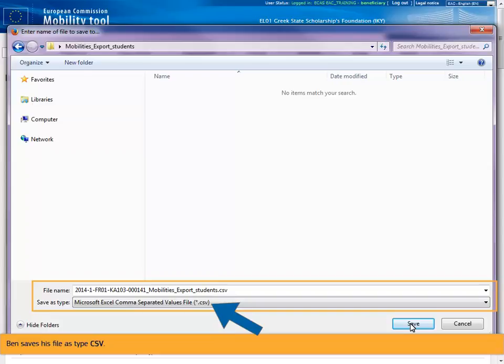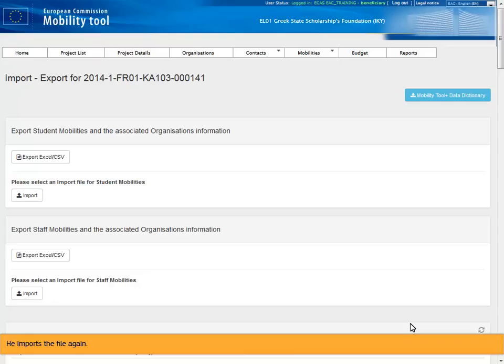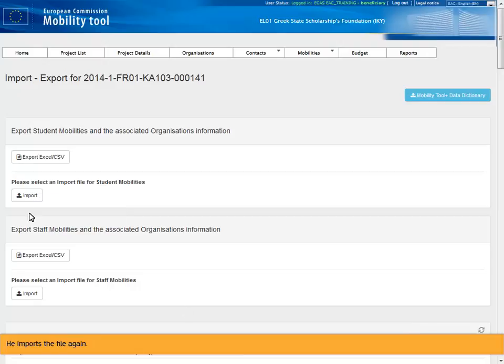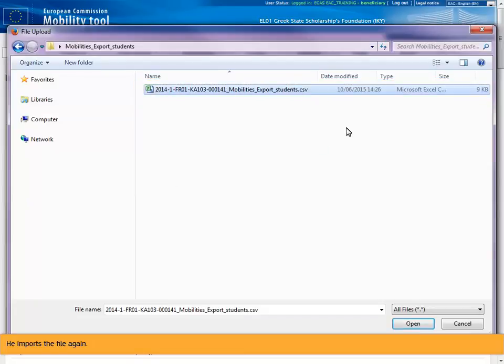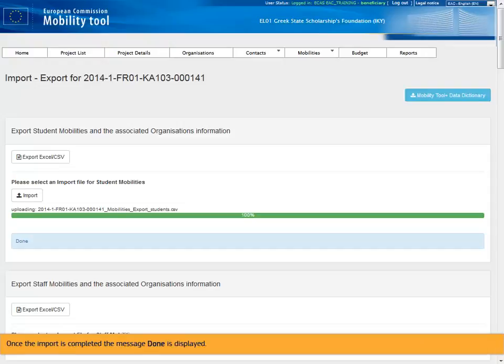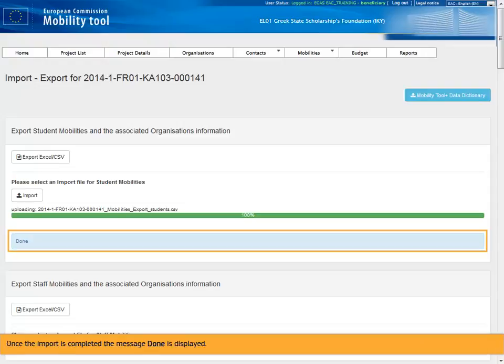Ben saves his file as type CSV. He imports the file again. Once the import is completed, the message done is displayed.